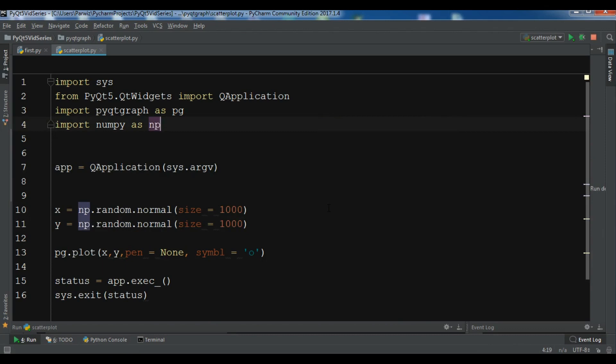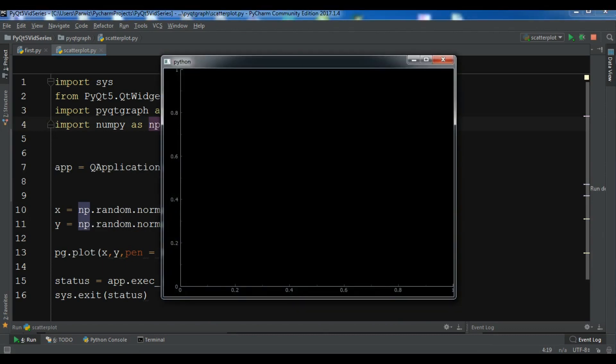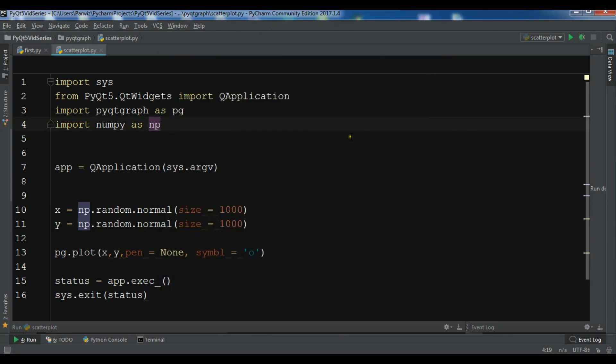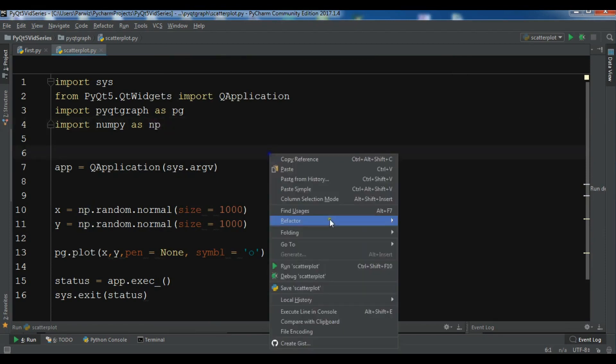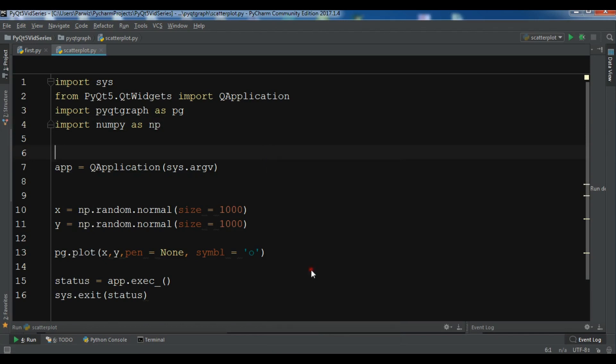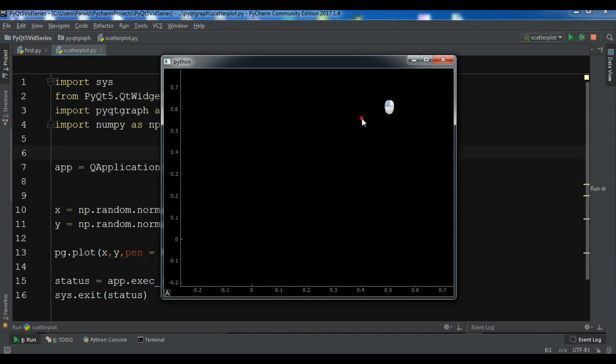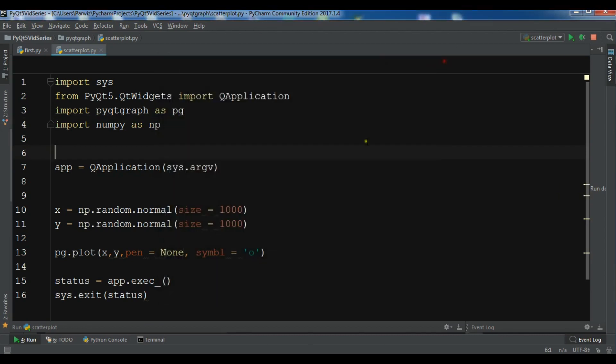I don't have data because of pg.plot. Let me just check this. This is why I don't have the data - I have a problem with the symbol parameter.